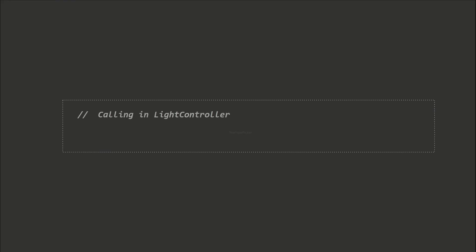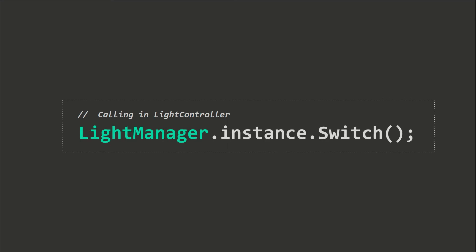Once the Singleton is assigned, we can start using it. In our case, we can call the switch method of LightManager directly in the LightController scripts by using the line LightManager.instance.switch.